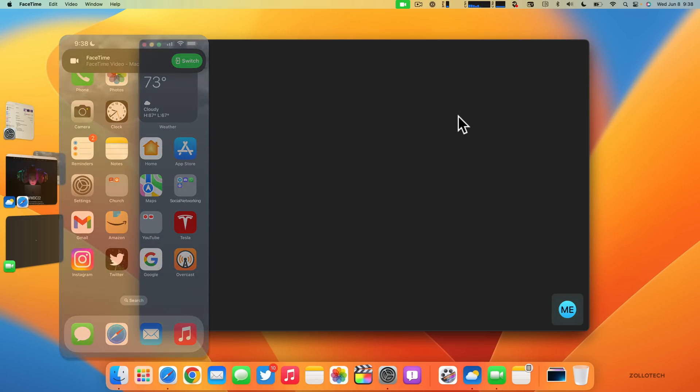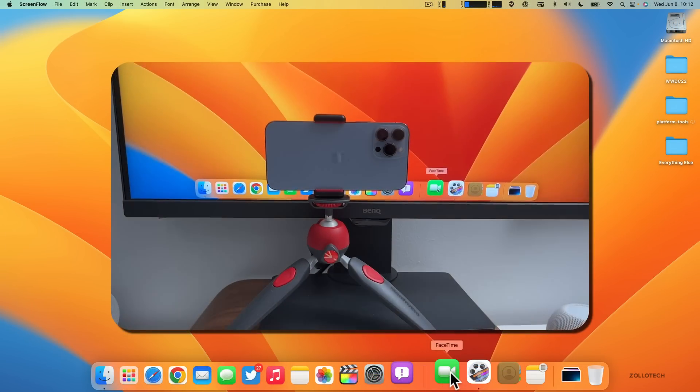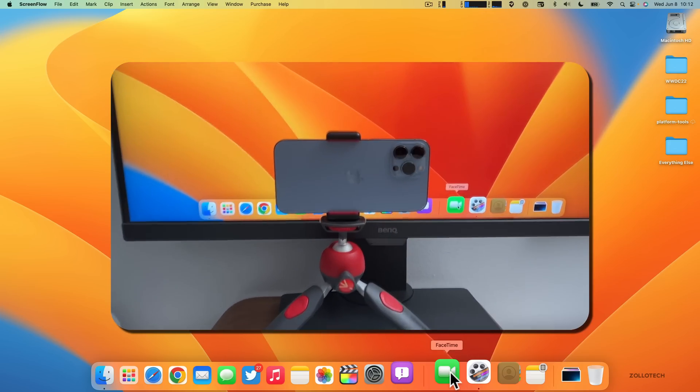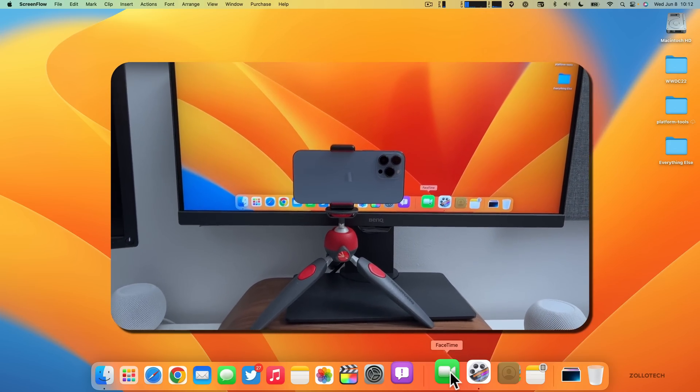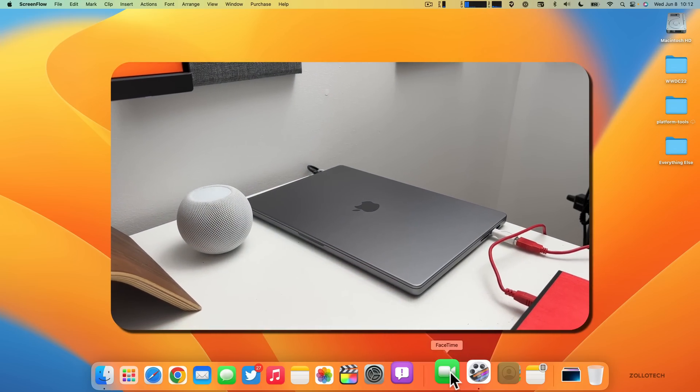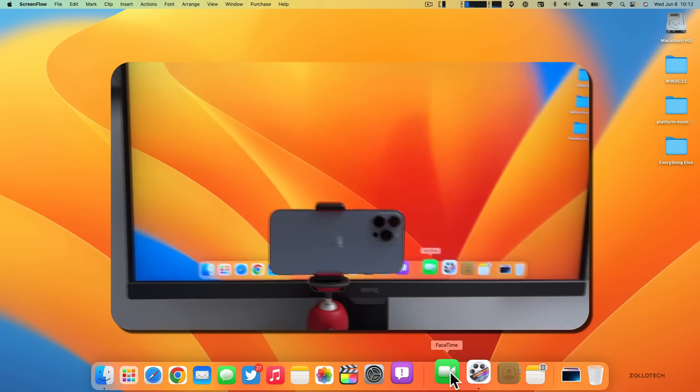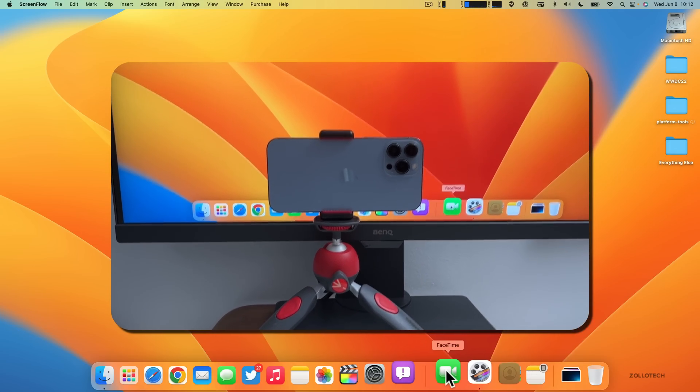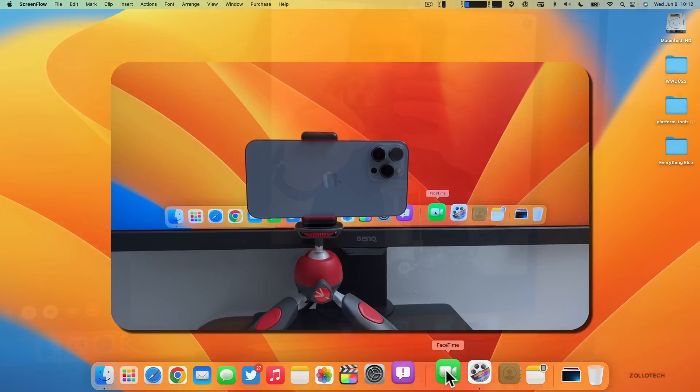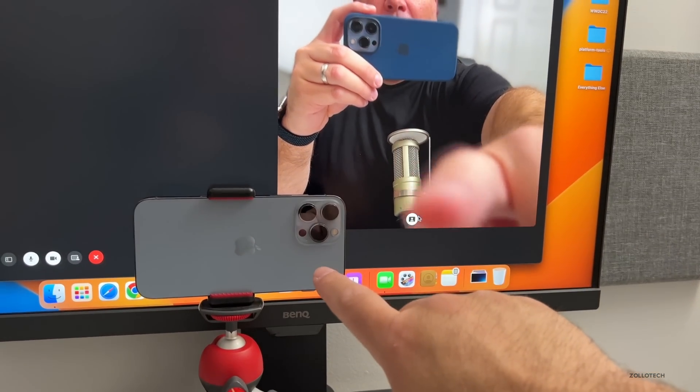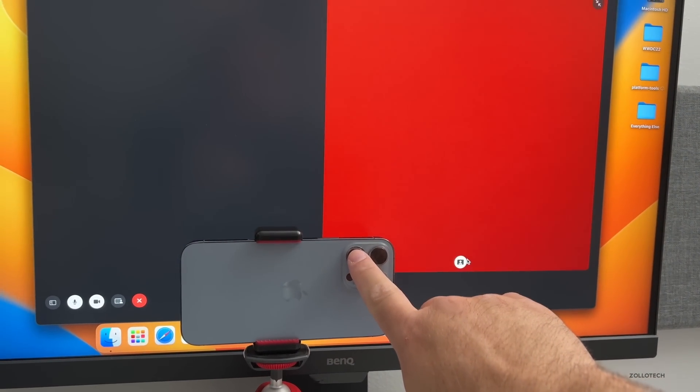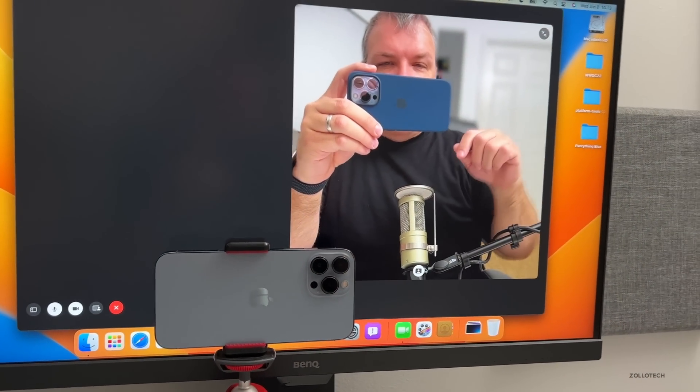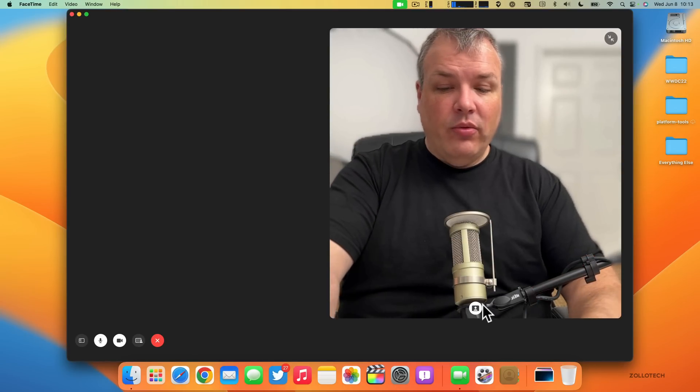There's a new feature in FaceTime called Continuity Camera. You can use your existing iPhone camera—I just have it set up on a tripod here. The iPhone will connect wirelessly. If I open up FaceTime it will automatically turn on and connect to the iPhone. You'll see I'm in a FaceTime call and I'm actually using the camera from the iPhone 13 Pro Max. If I cover the lens you can see that it's actually using that camera in real time wirelessly.